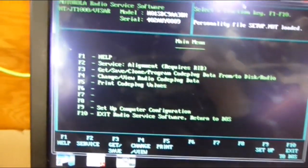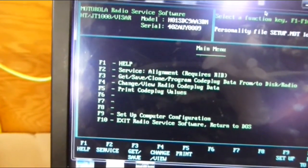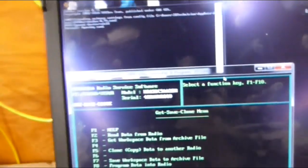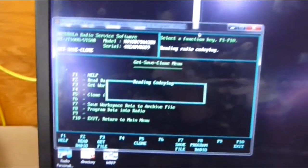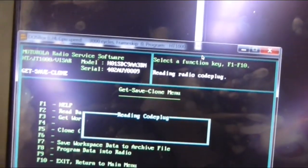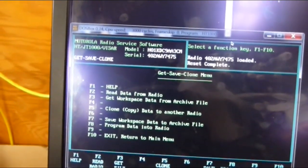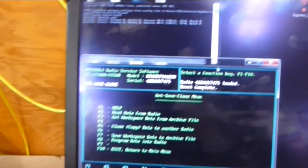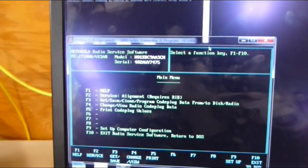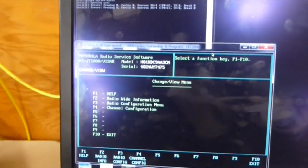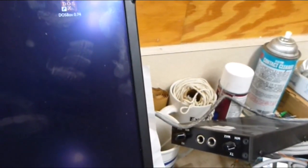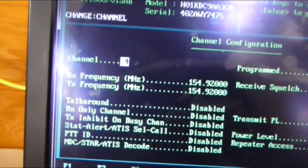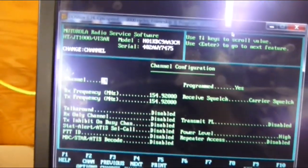F3 to get safe clone program radio. F2 to read the radio. Make sure the radio is on, rib box is on. And then go ahead and F2. Reading radio code plug. So it's doing that at least. And there it got the serial number and all this other stuff. So let's see if it actually took something. I go F10 to get out, F4, channel configuration, F4 again. Here's a frequency, and it took, that's what it read on there.